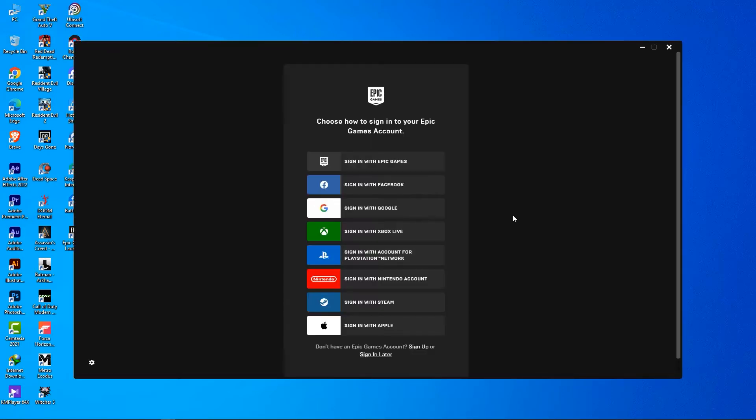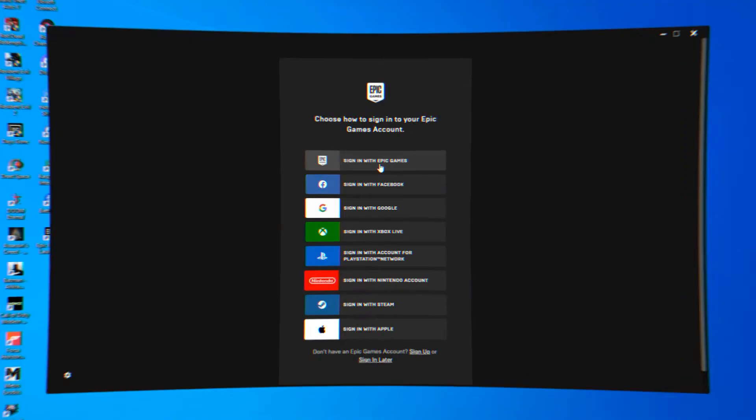When it's completed, you'll now see an Epic Games Launcher shortcut on your desktop screen, and it will also launch automatically. Now you have to sign into your Epic account, so I am going to do that right now.